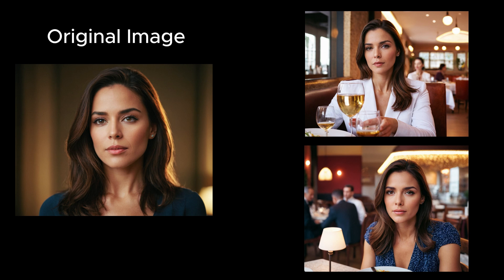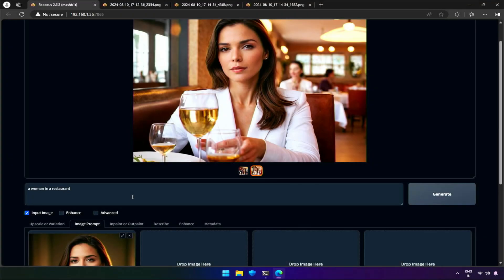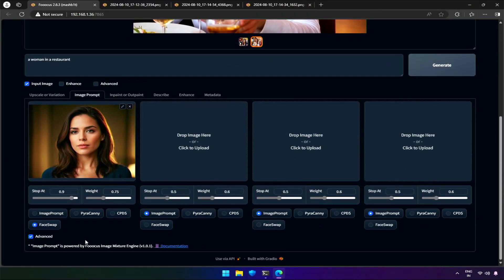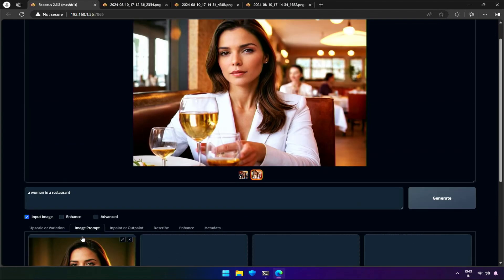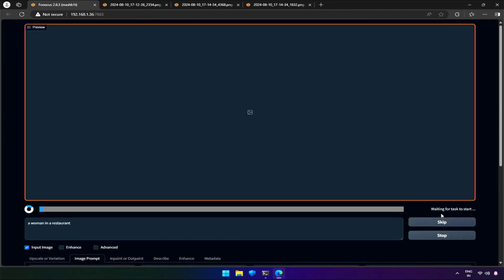The eyes can be fixed — I will show you how. But before that, let's change the face swap values we left at default and try once again. I will increase the stop-at to 1 and a slight increment in weight, maybe 0.9. Let's generate and see the difference.